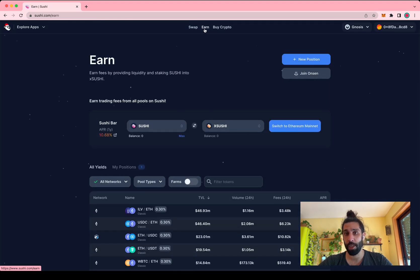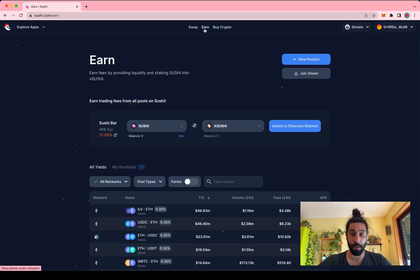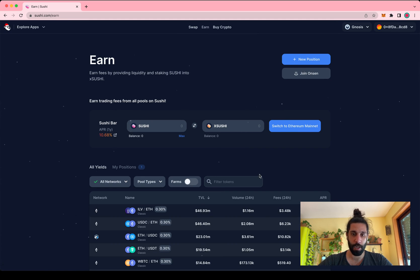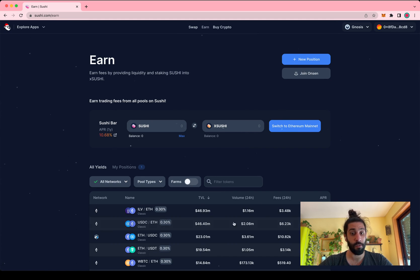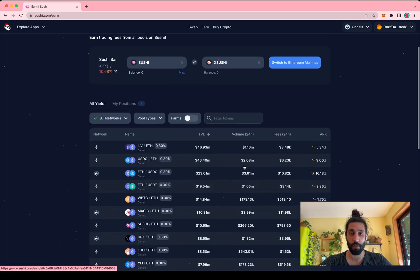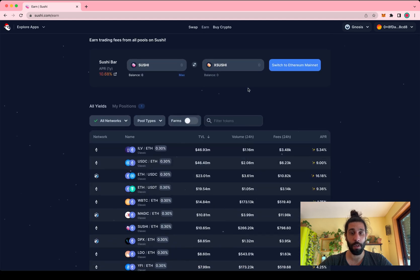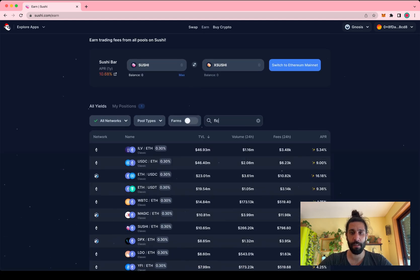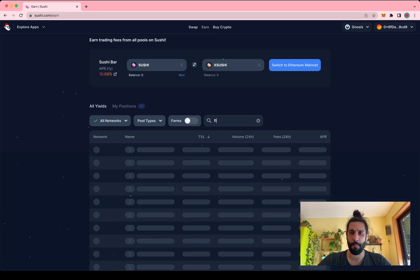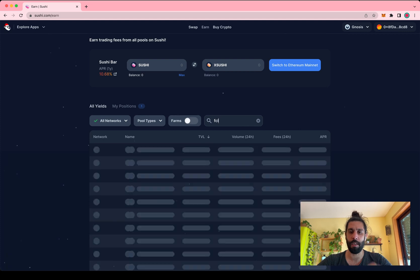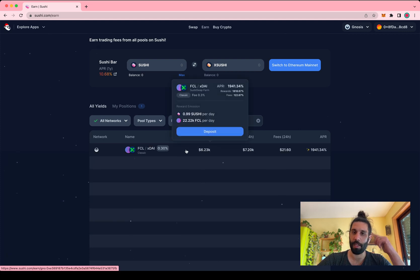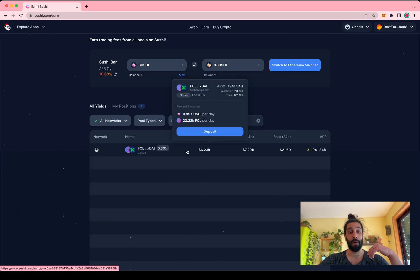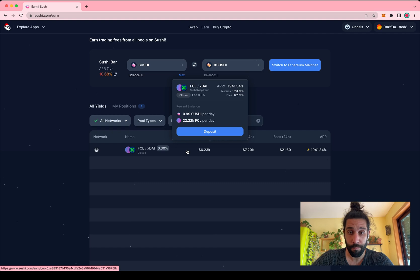But what I want to show you is here over in the earn tab, which you can use the list that Sushi shows you down here to find where FCL is, or simply type it into the search box and it will quickly tell you how to find the pool.